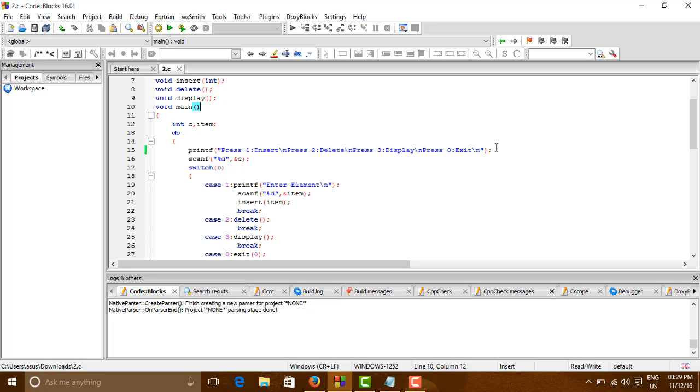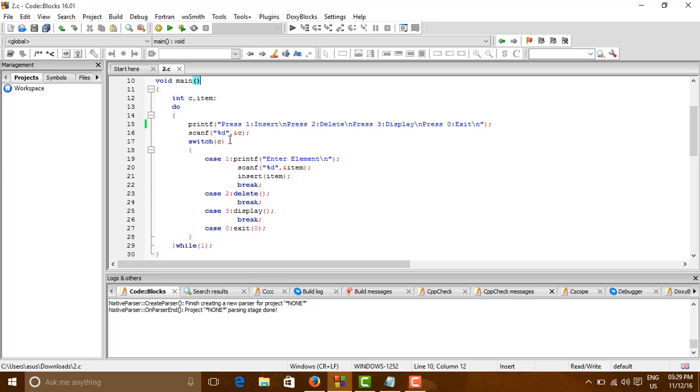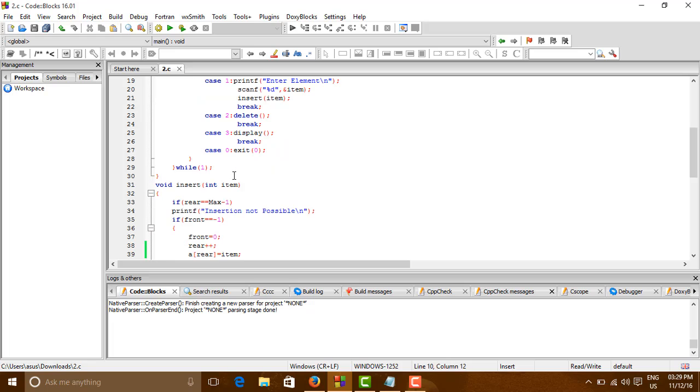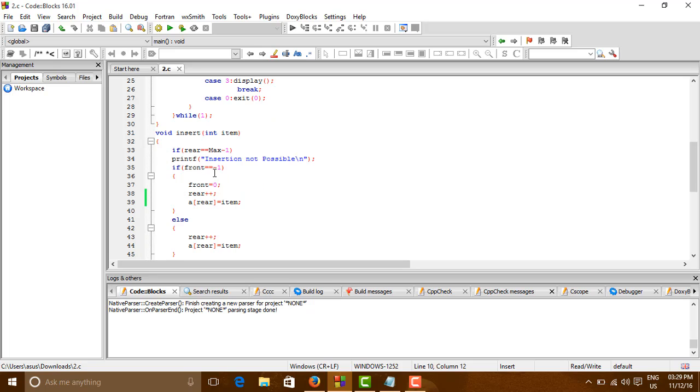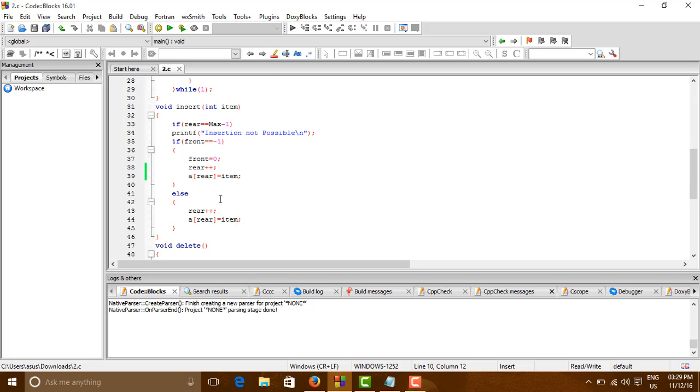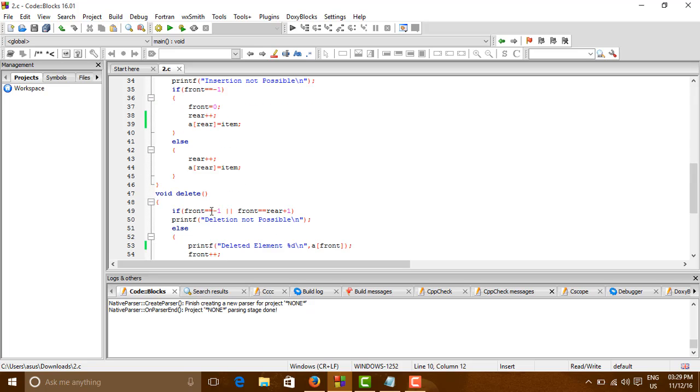So the case and the respective cases. Now for insert we have seen that rear equals to max minus one, this is not possible. And if for the first case then these three will occur. Front will set to zero and rear will be increased and item will be also inserted. And for other cases simply rear will be inserted.